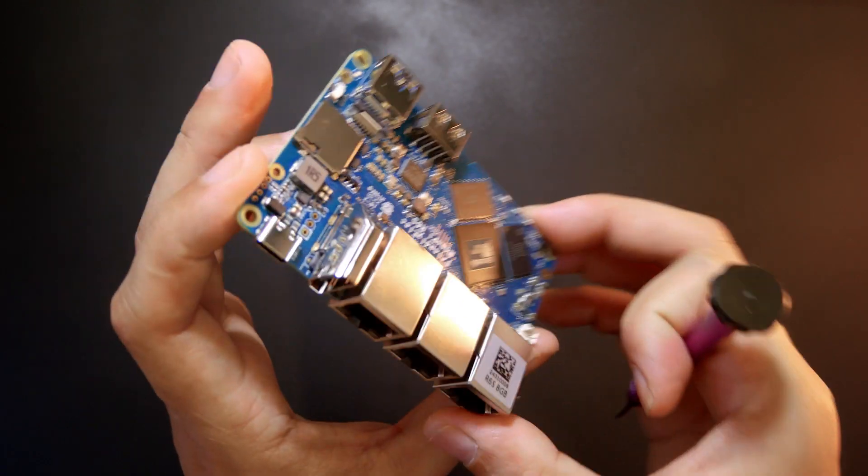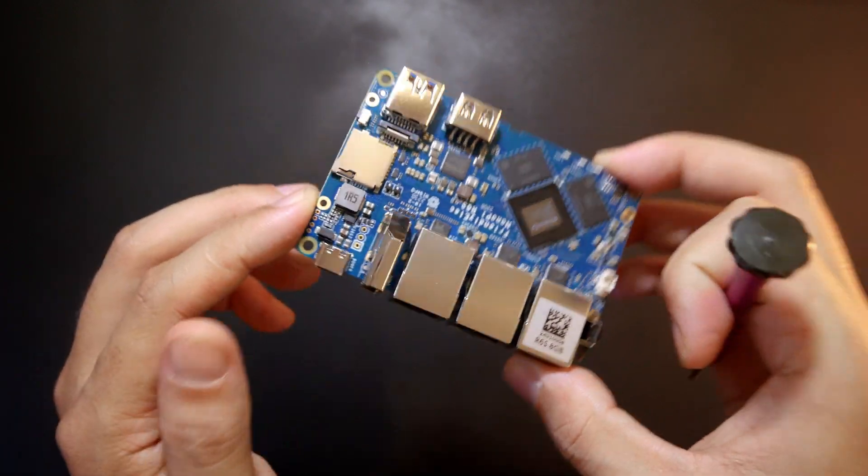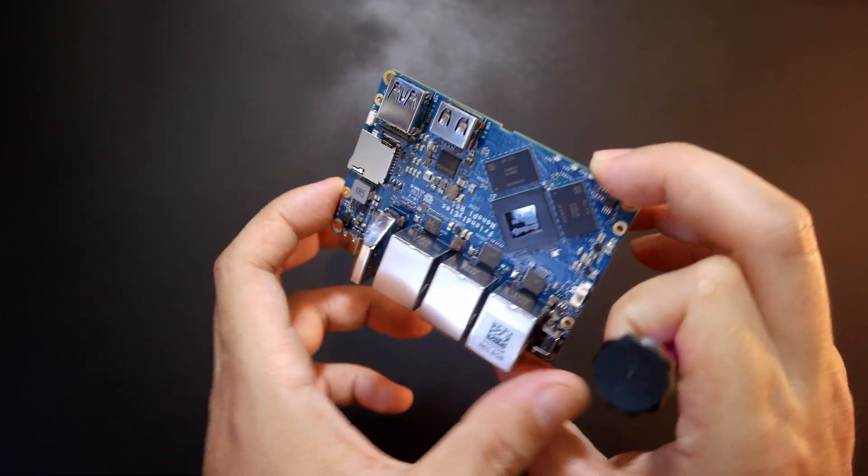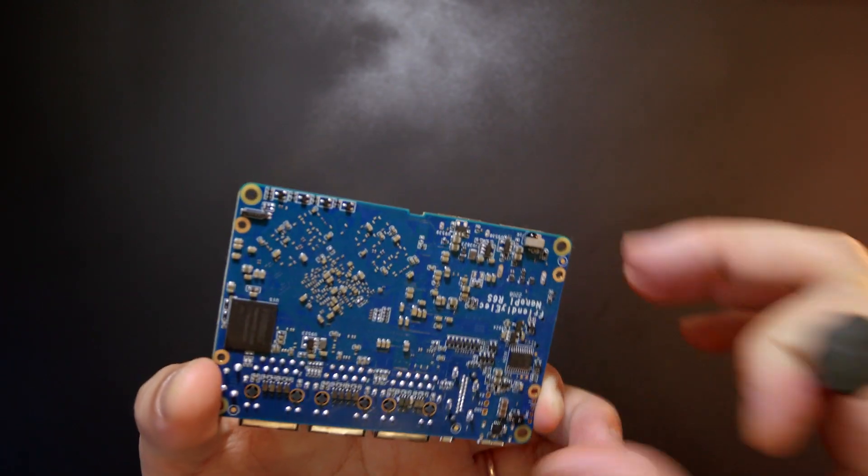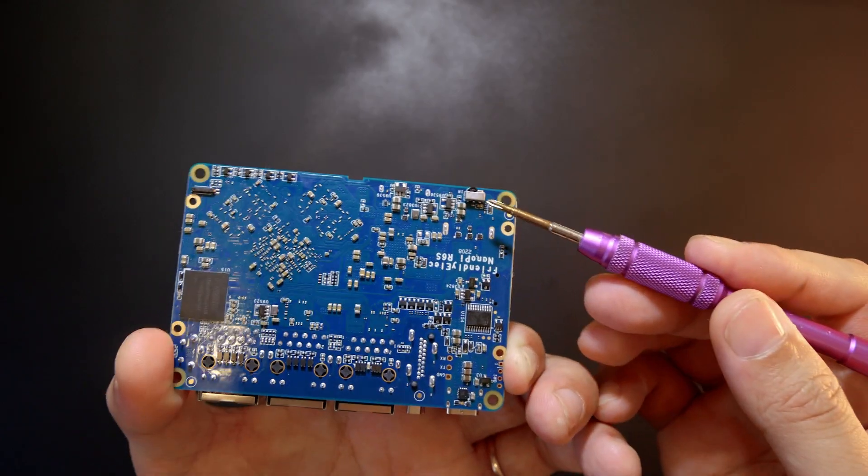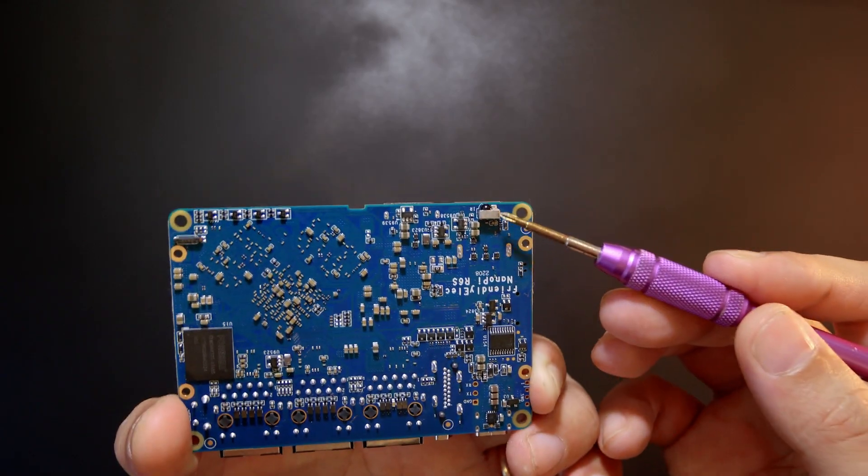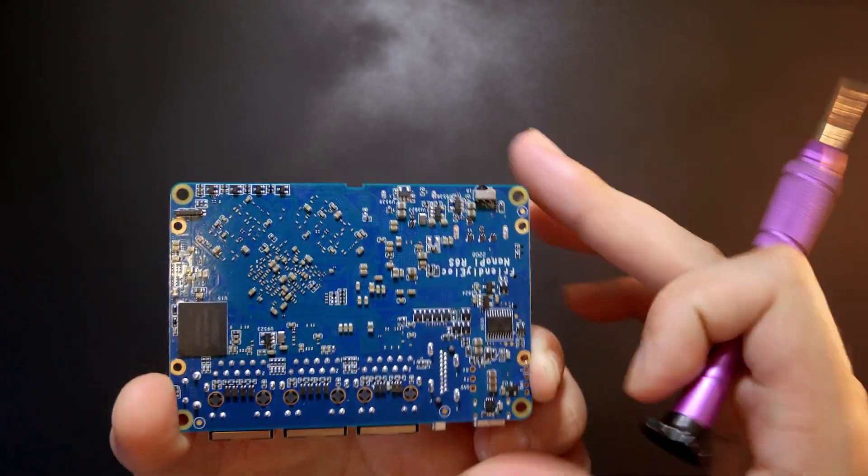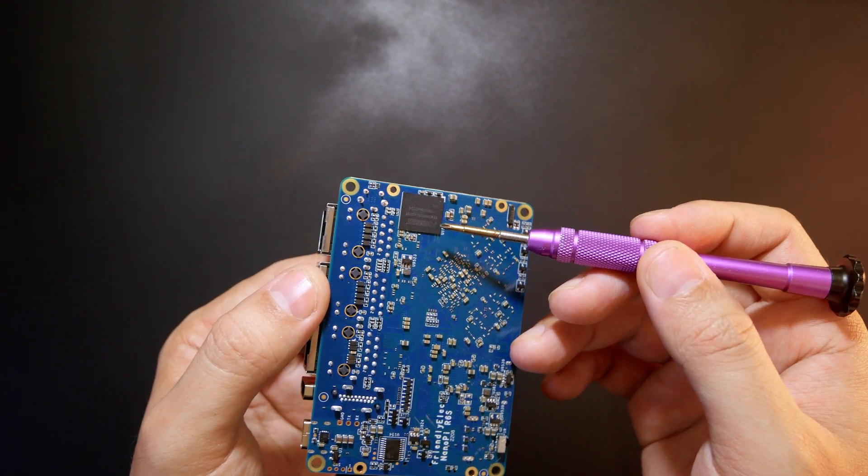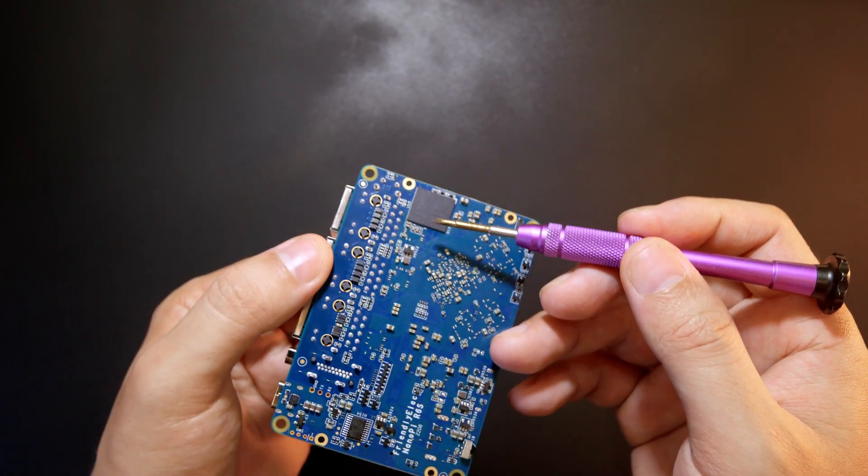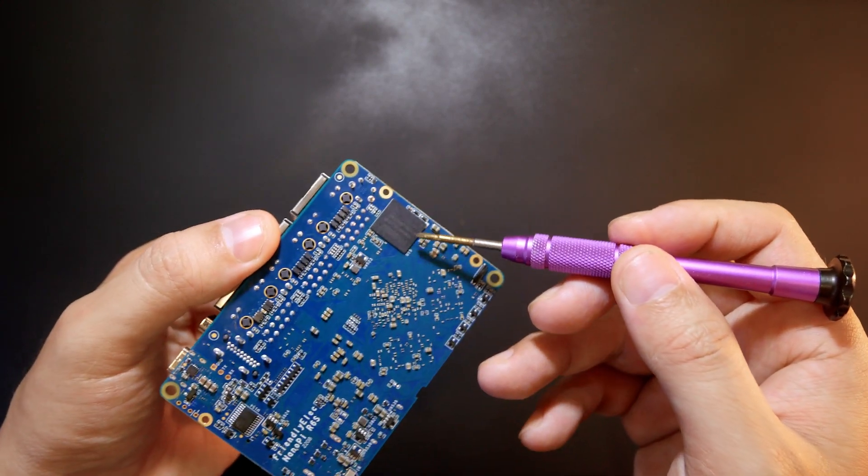So I think the rest is very similar to the previous board but another new thing is that we have this IR receiver right here. We also have 32 gigabytes of eMMC storage just right here.